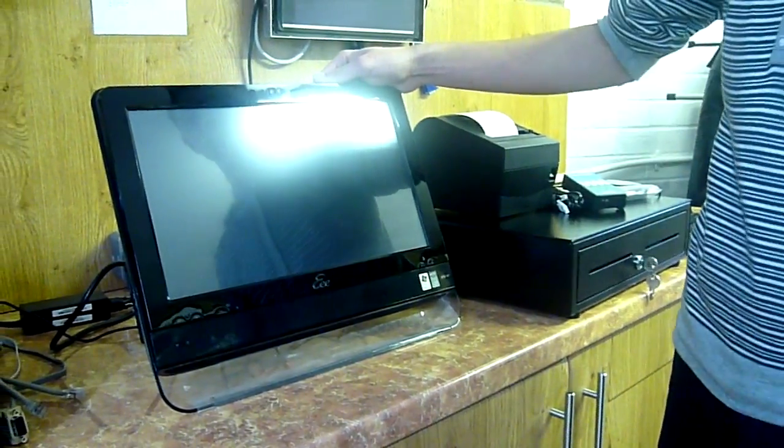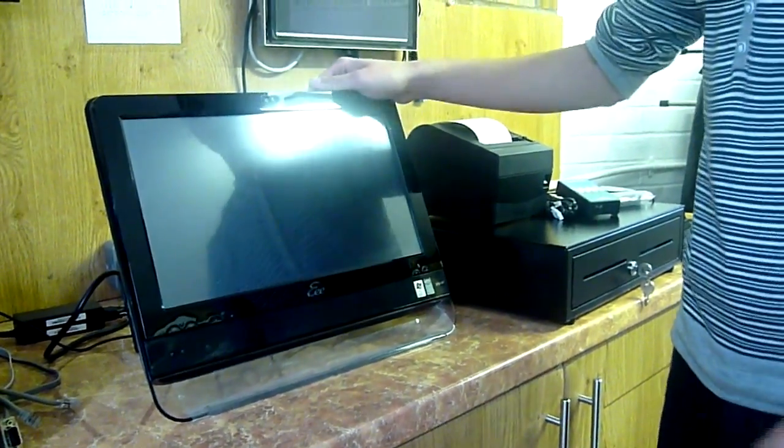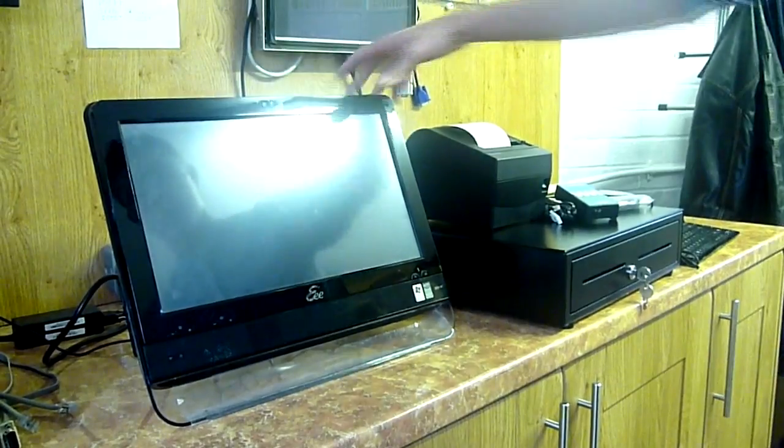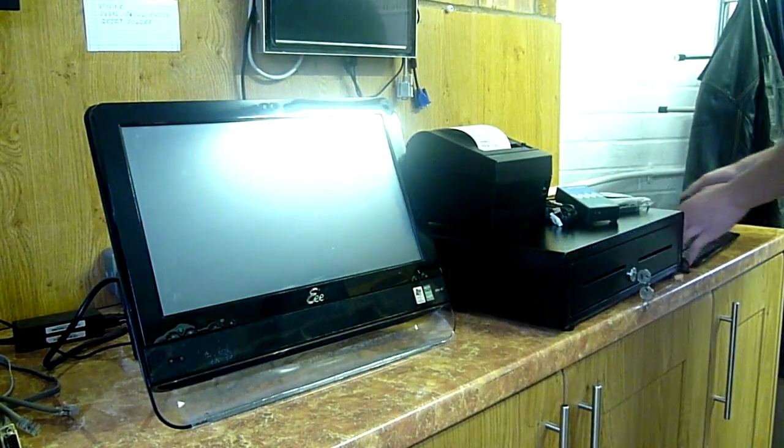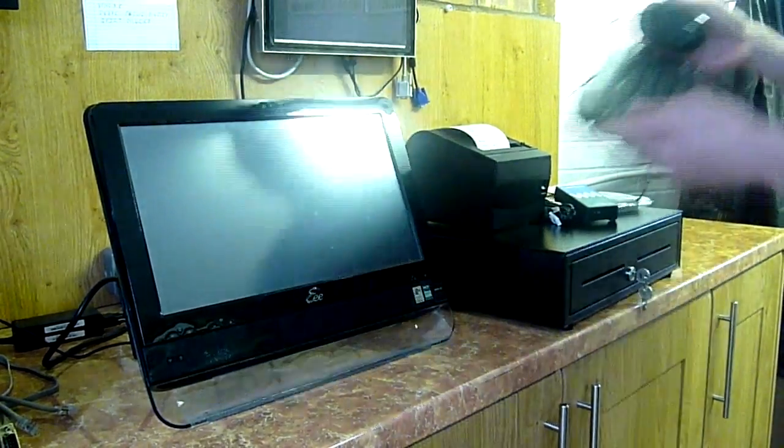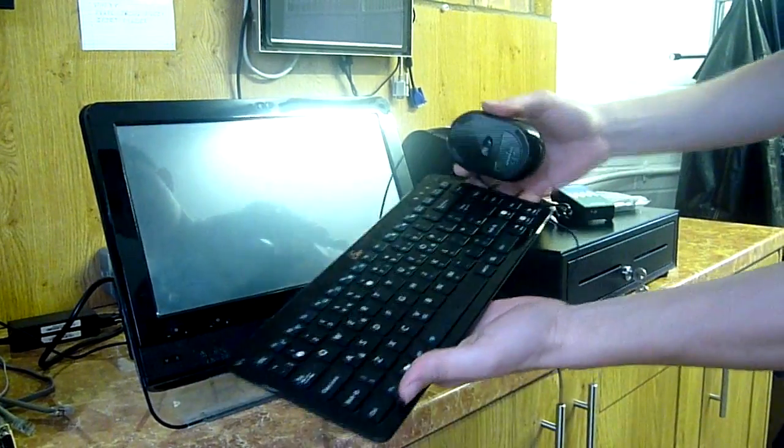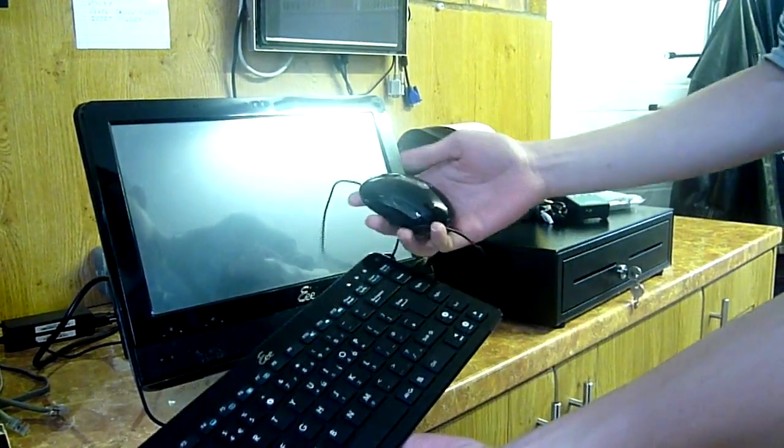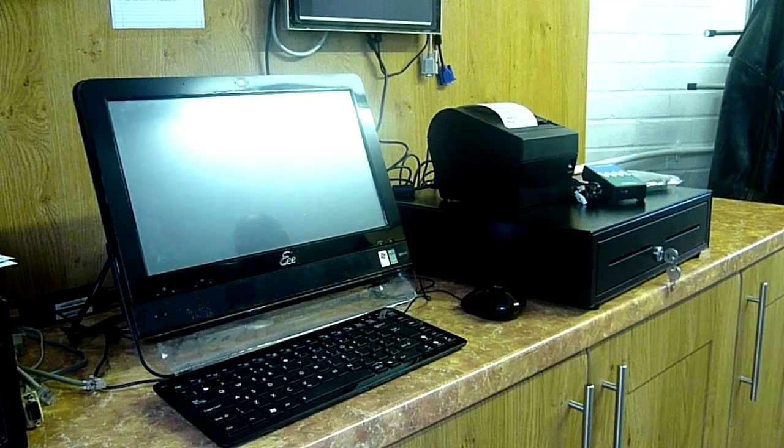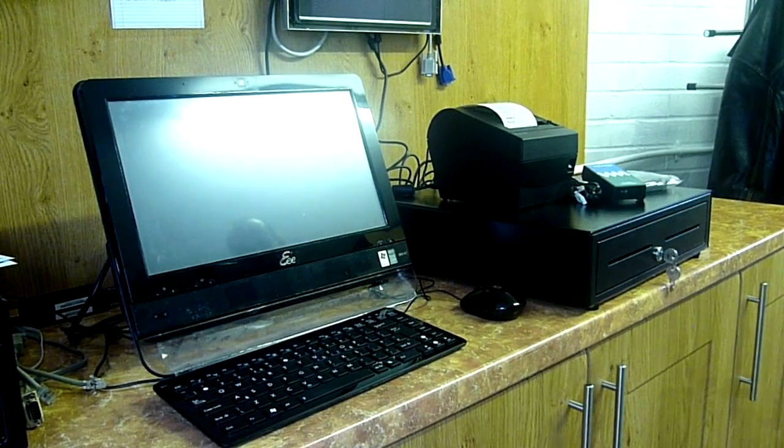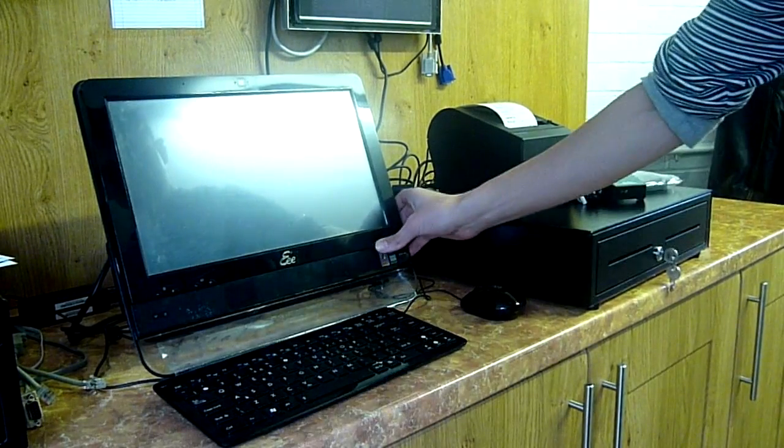Now this is an actual touchscreen, but you can also connect a keyboard and mouse to it which comes with the e-top itself. Okay, so we're going to go ahead and turn on the e-top.